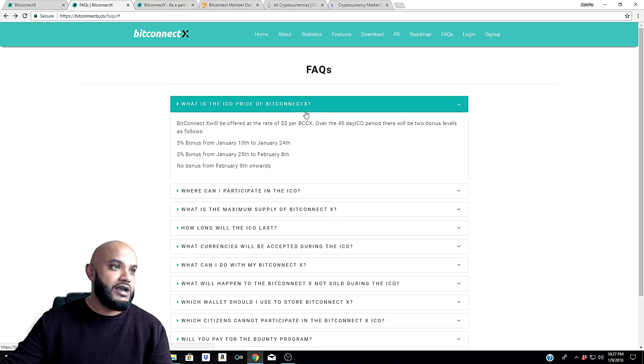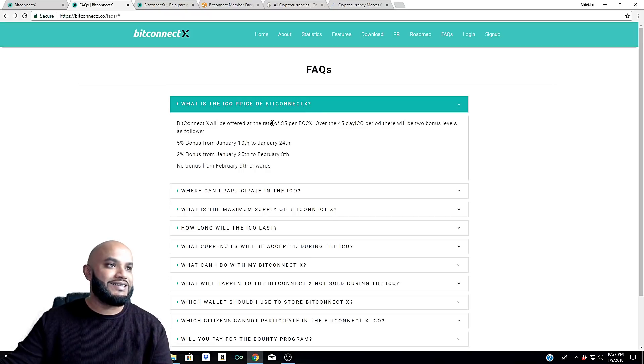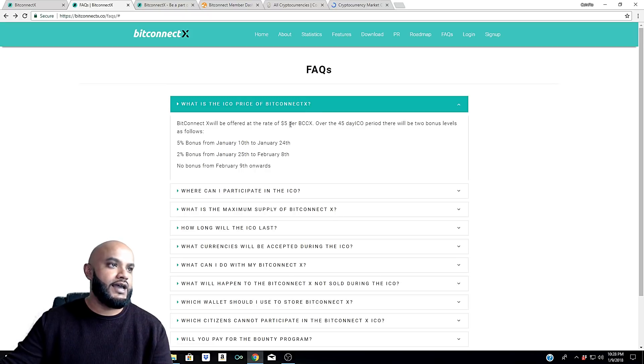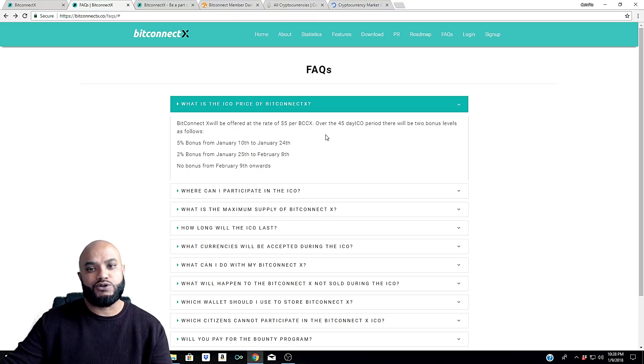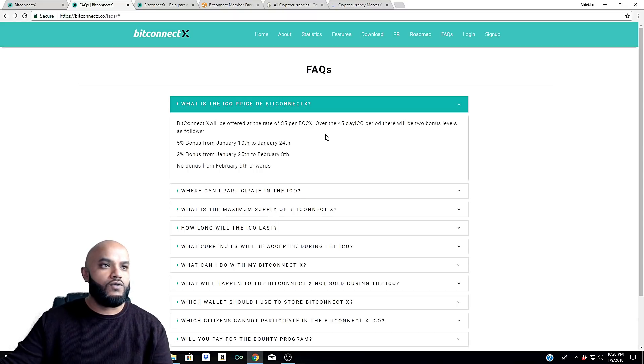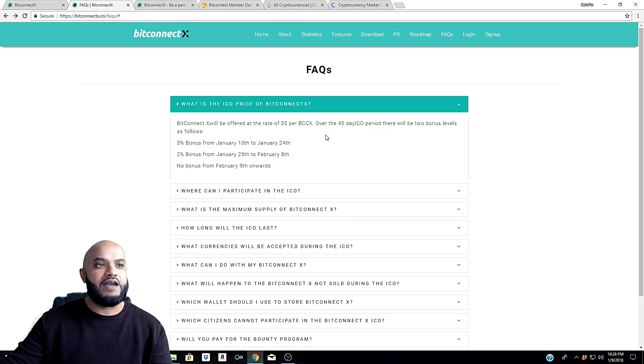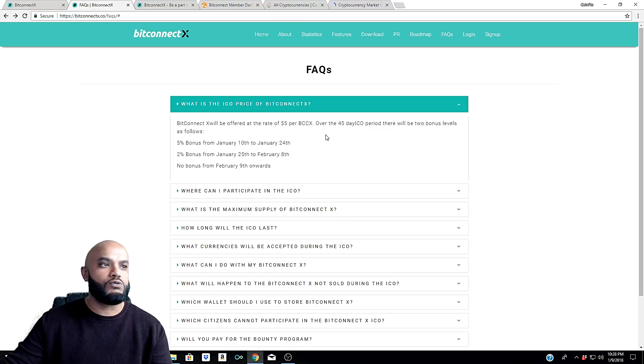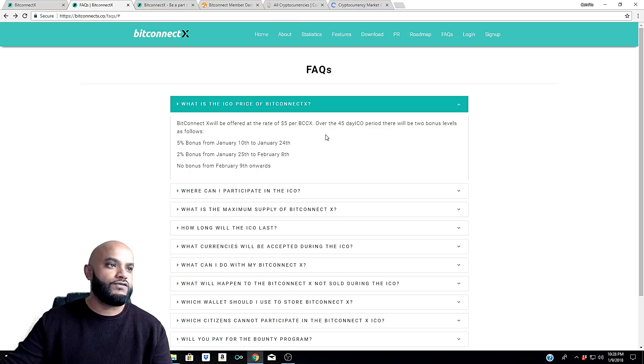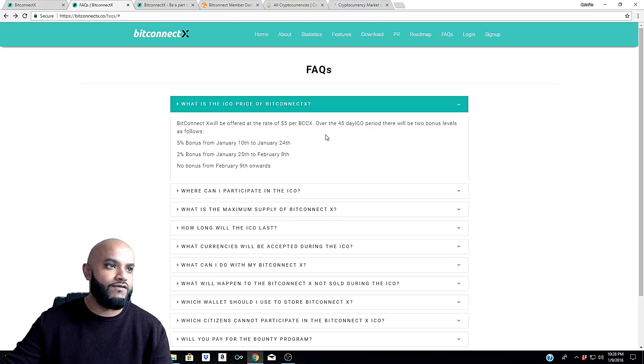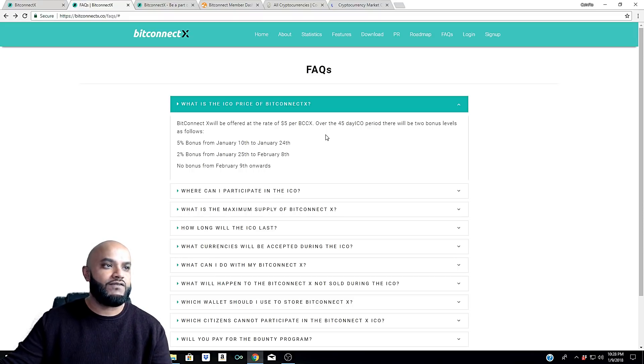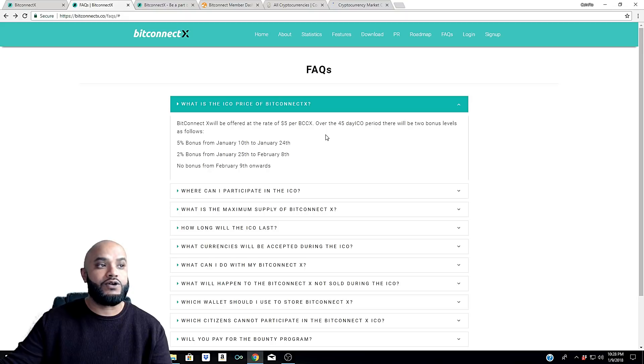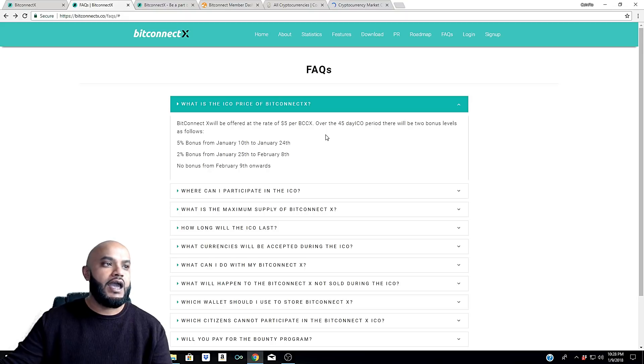What is the ICO price of BitConnect X? BitConnect X will be offered at the rate of five dollars per BCCX over the 45 day ICO period. There will be two bonus levels as follows: five percent bonus from January 10th to January 24th, two percent bonus from January 25th to February 8th, and no bonus from February 9th onward.